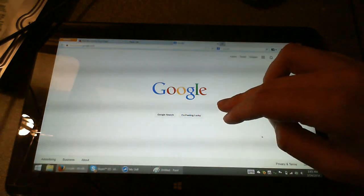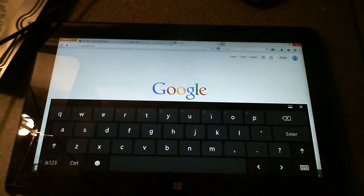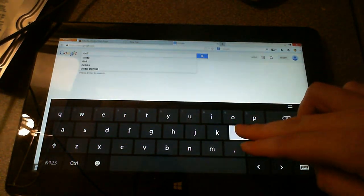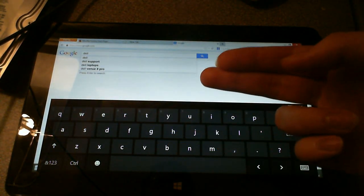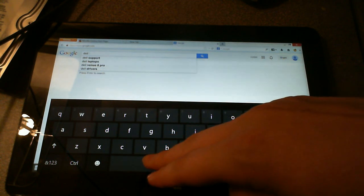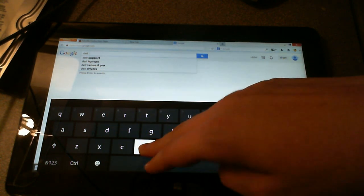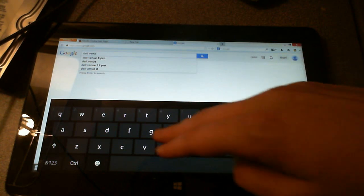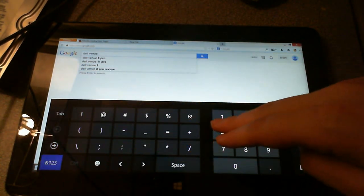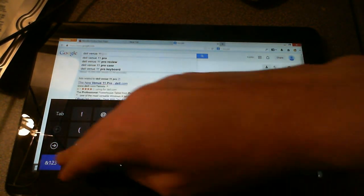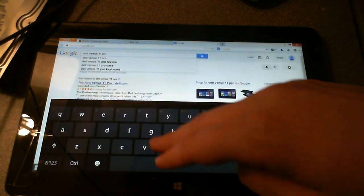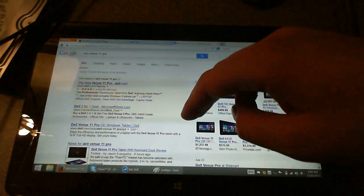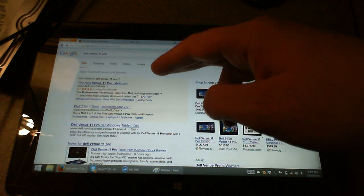I'm going to just search for dell venue 11. Dell, the space bar, it didn't register. See that? V V E N U E 11 P R. Okay well that registered, that worked. Now let's go to images.